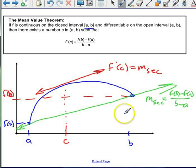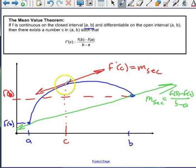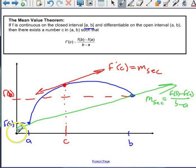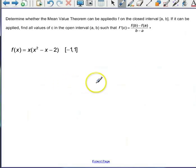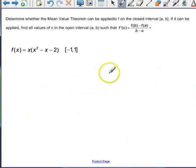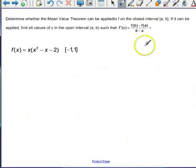That's all the Mean Value Theorem says. In terms of rates, we're saying that the instantaneous rate of change — the slope of the tangent — equals the average rate of change — the slope of the secant. Instantaneous equals average. Now let's determine whether the Mean Value Theorem can be applied to f on the closed interval a to b, and if so, find all values of c such that f'(c) = [f(b) - f(a)] / (b - a).